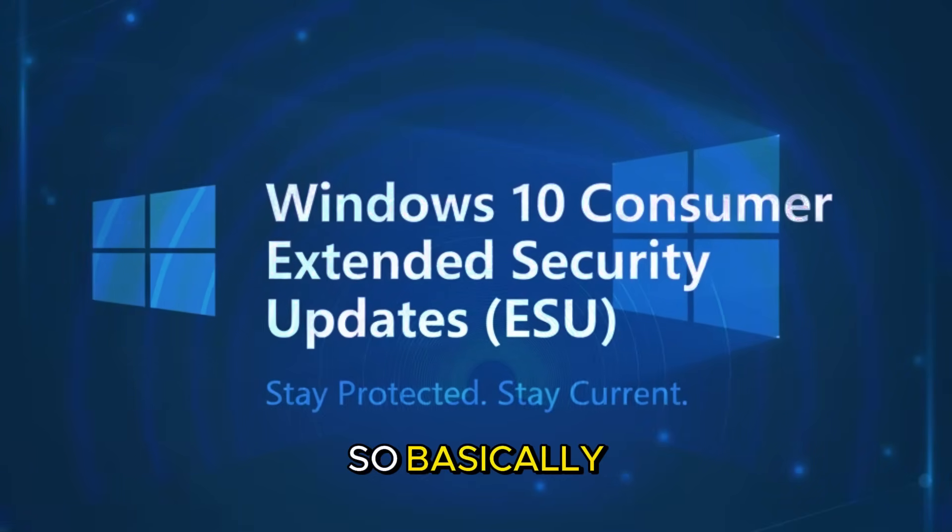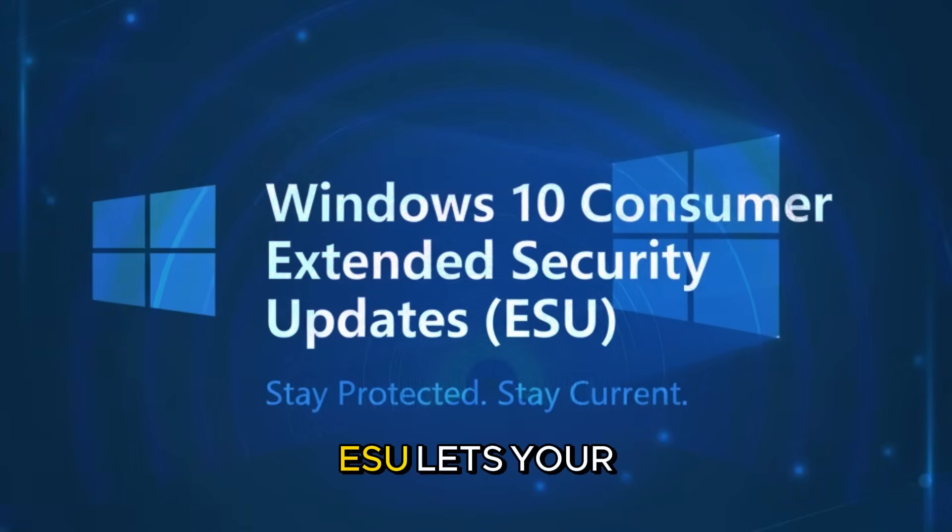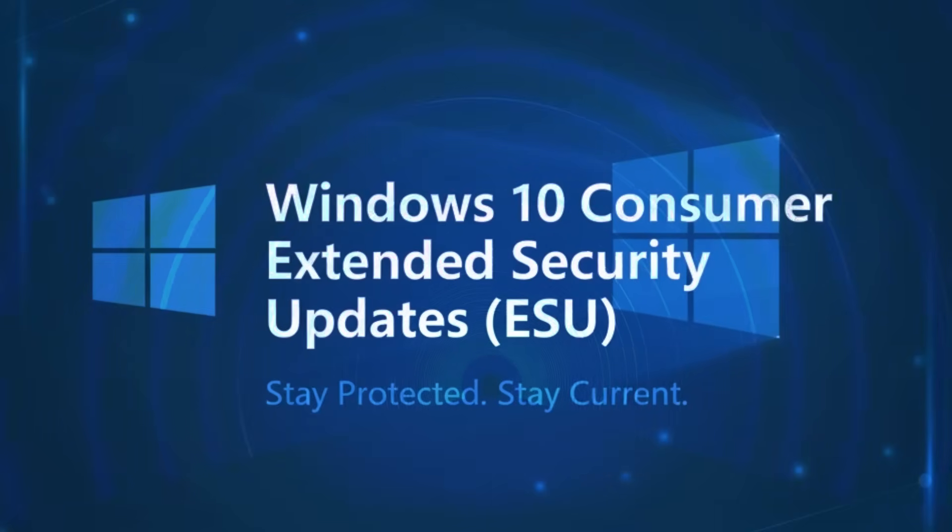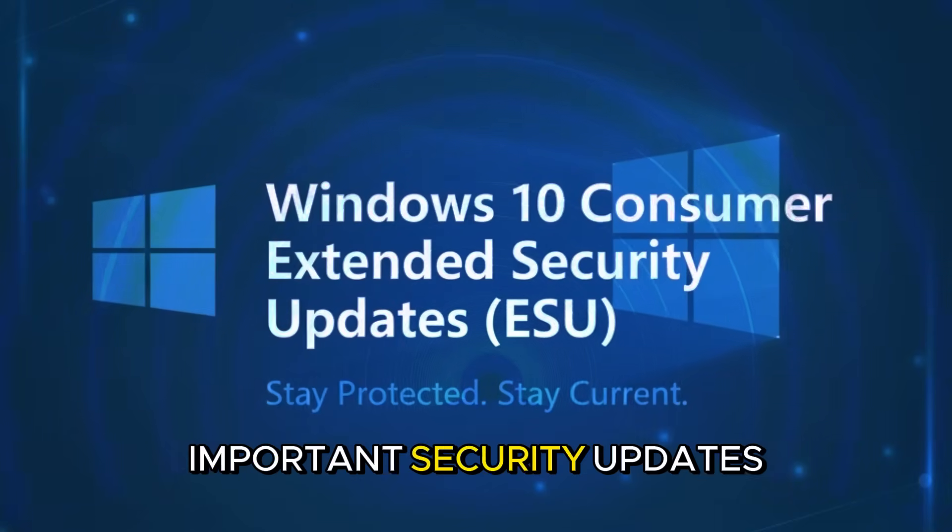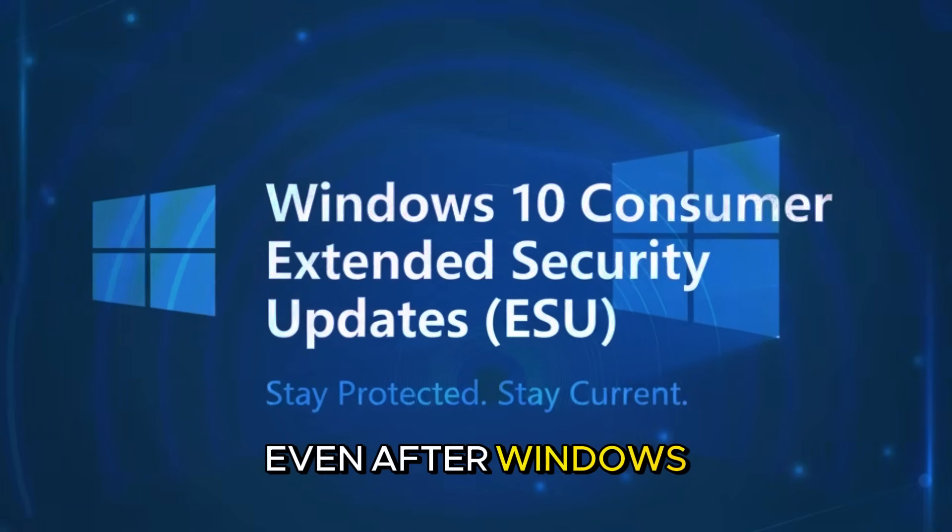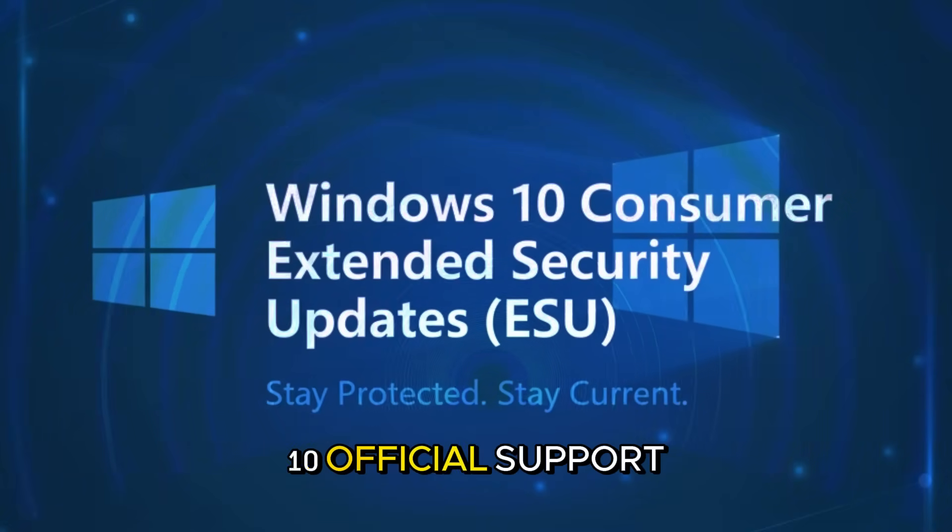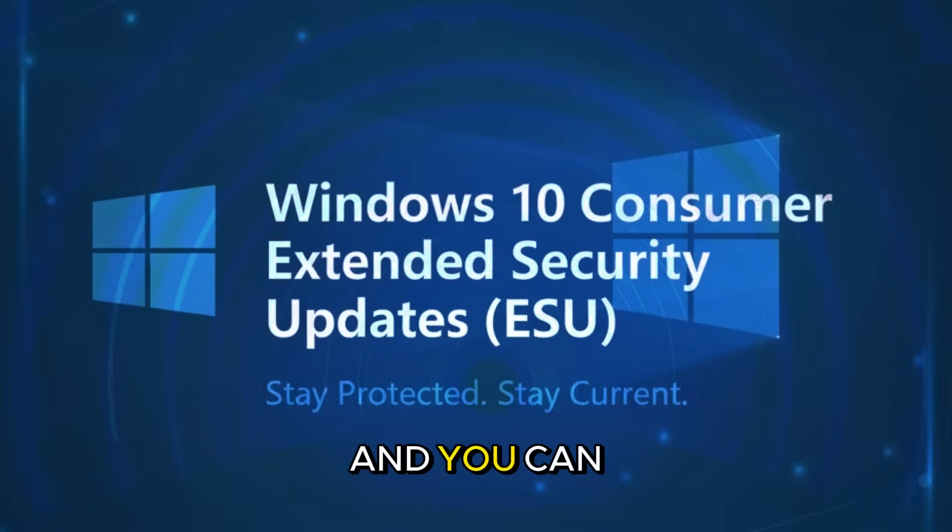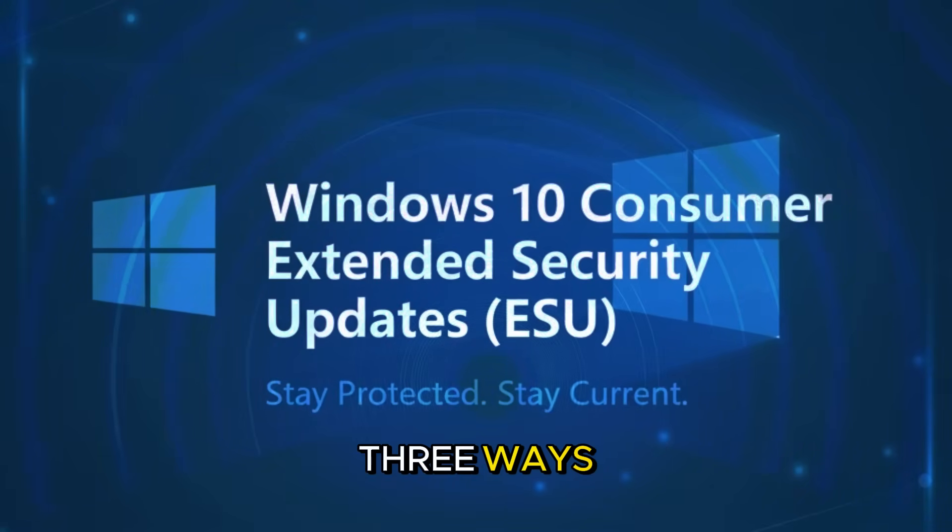So basically, ESU lets your PC keep receiving important security updates even after Windows 10 official support ends. And you can get it in three ways.